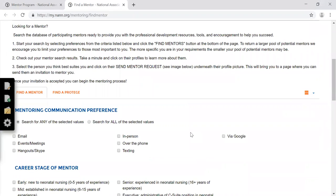Go through and fill in all the criteria you're looking for in a mentor.